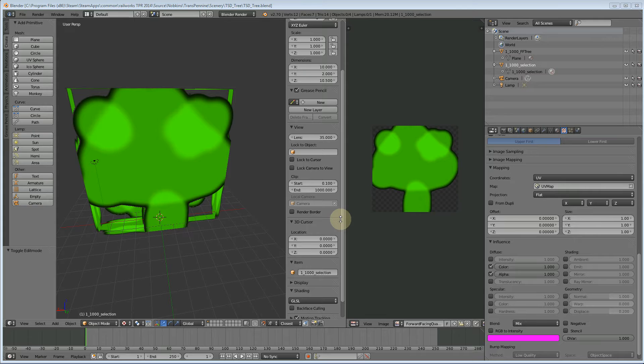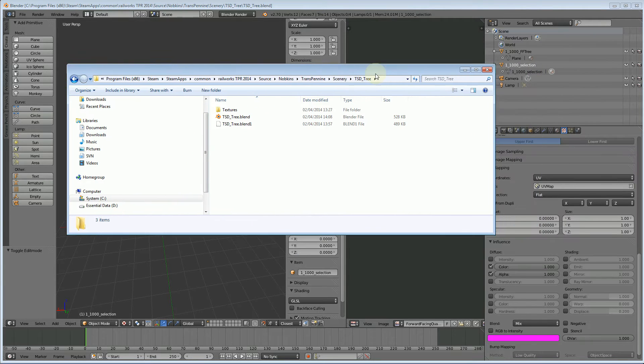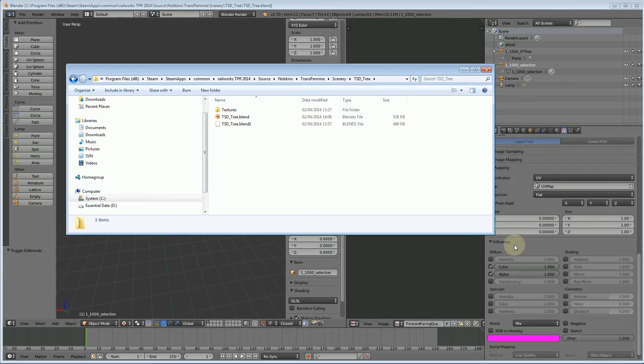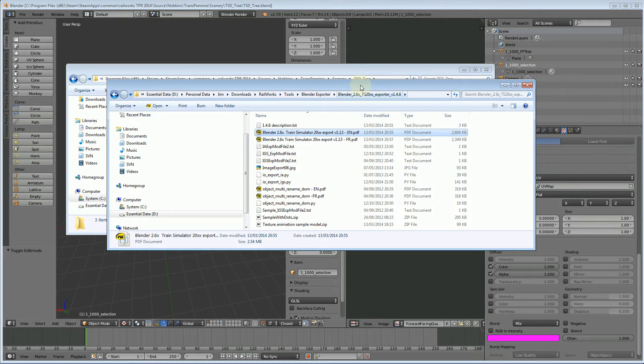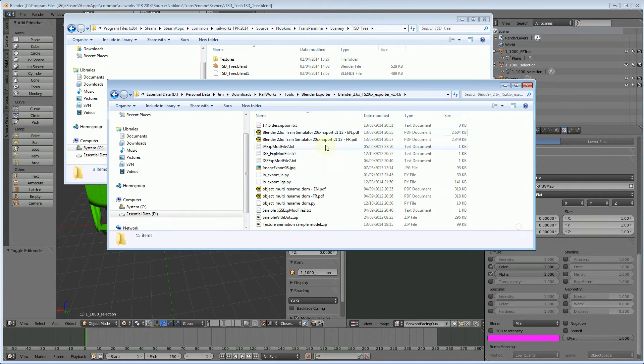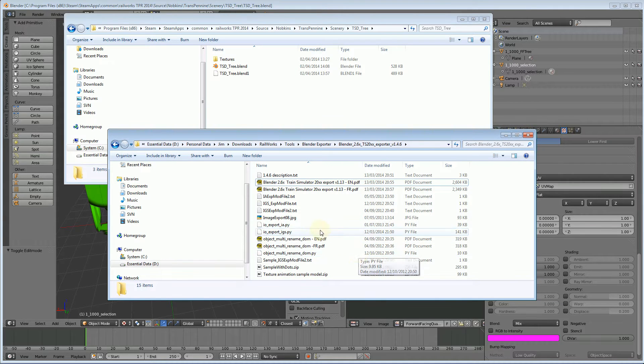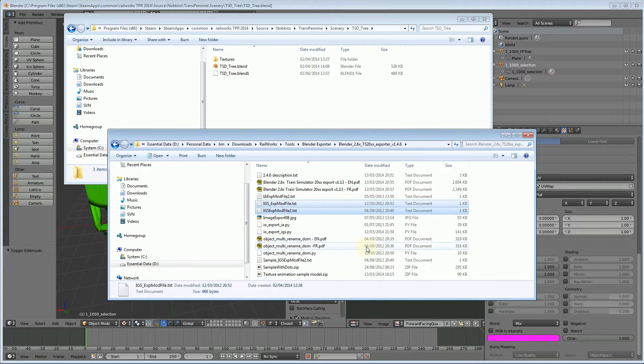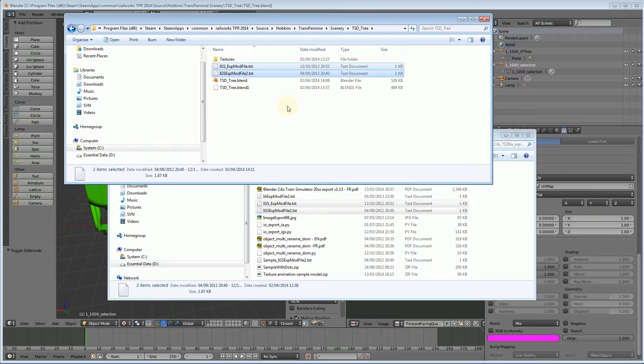To do an export you have to have certain files set up in your folder that you saved your blender tree. If you look in your blender exporter folder, the zip of the exporter, you'll find a number of files. Let's copy these two here, these two text files copy and paste.